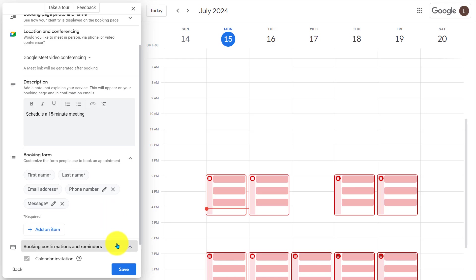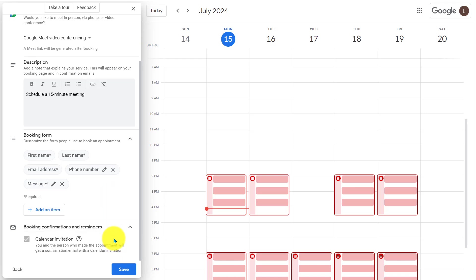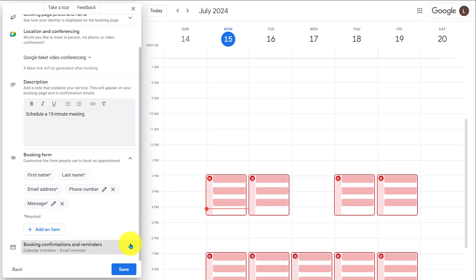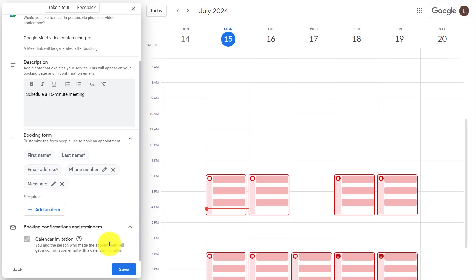Here, you see the calendar invitation is already selected. When the meeting is booked, the person will receive a calendar invite with the Google Meet links. As I have selected the Google Meet as the video conference option. Now, I'll save the setting.